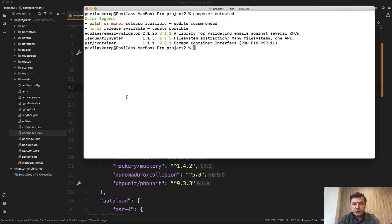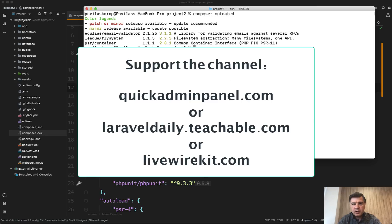These are my Composer tips. Do you know anything more interesting? Shoot in the comments below. If you want more videos like this one, subscribe to the channel and also support the channel financially by checking out one of the three products on screen: admin panel generator, my 20 courses including the latest one on Solid Laravel, and LiveWireKit set of components. See you guys in other videos.